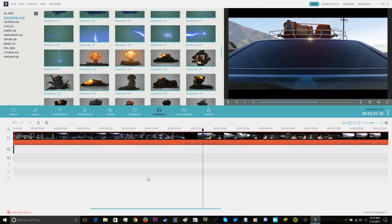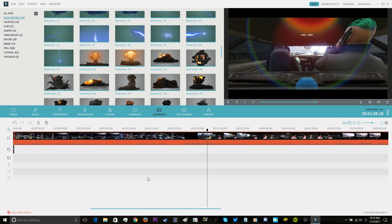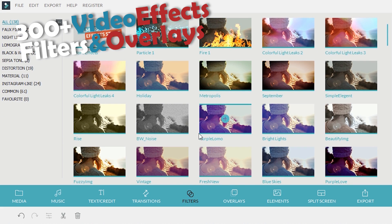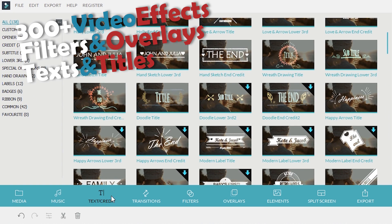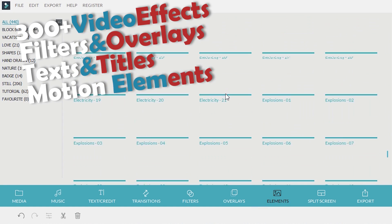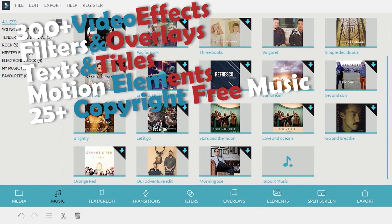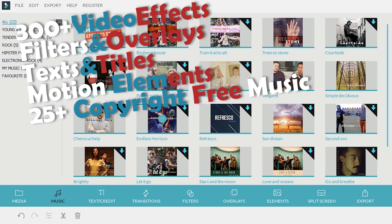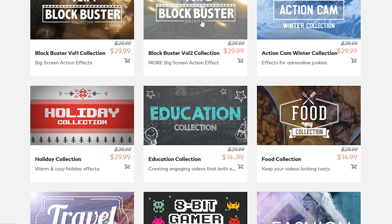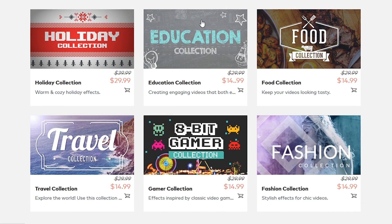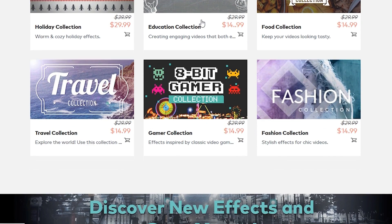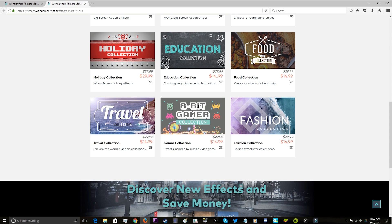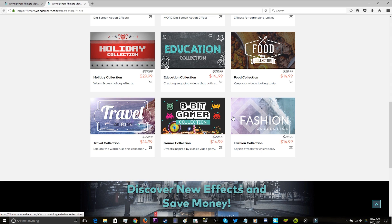So with Filmora, you have over 300 video effects. You've got filters and overlays, text and titles, motion elements, and a music library with over 25 copyright-free songs. And of course, the Effects Store launches a new video pack every single month that provides free and paid video effects. These tools are more than enough for you to show your creativity and to do it very quickly.